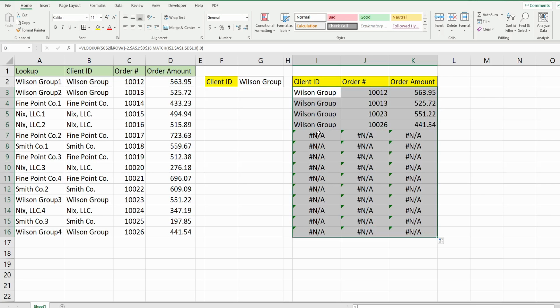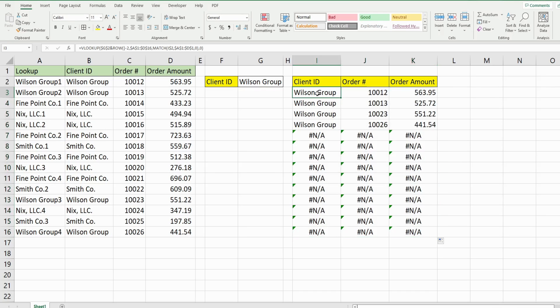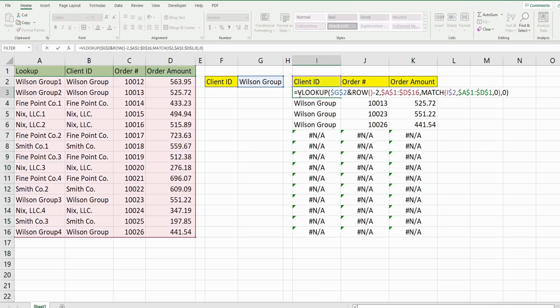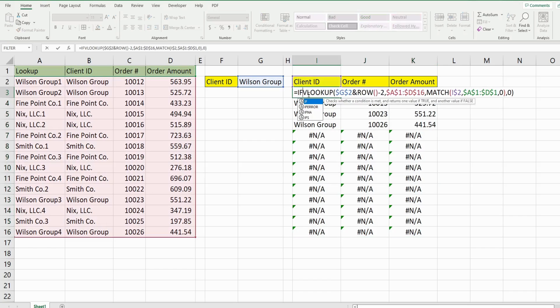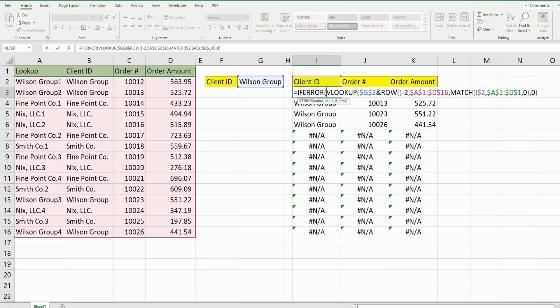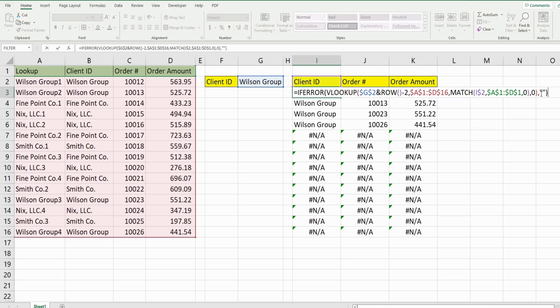Now, once there's no more matches, we get NAs. And we don't want to show that. So what we can do is add the IFERROR function in front of that. So if there's not a match, we can just tell it to pull back nothing, which is two double quotes.